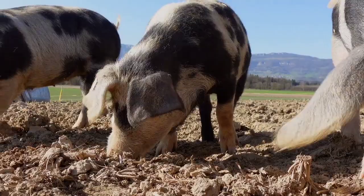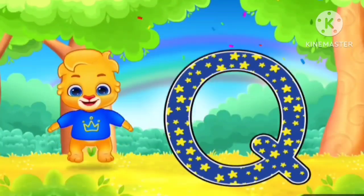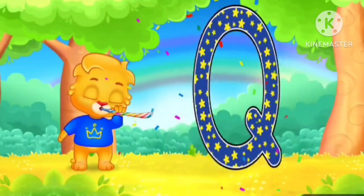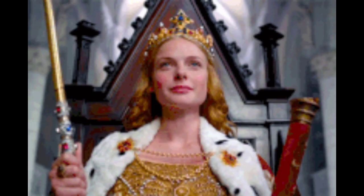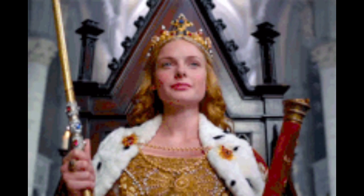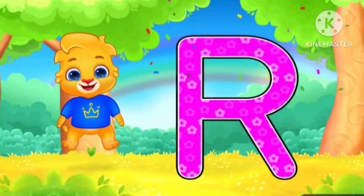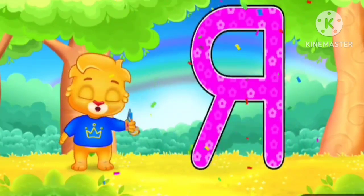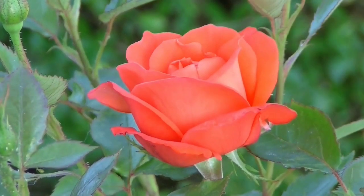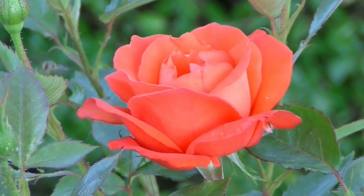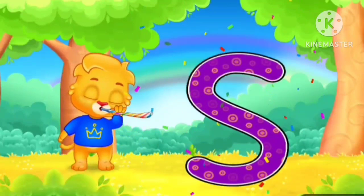P for pig. U for queen. R for rose. S for goose.